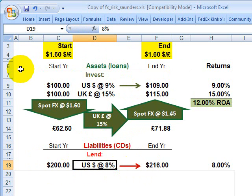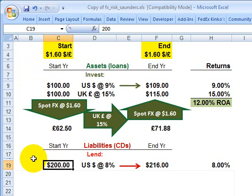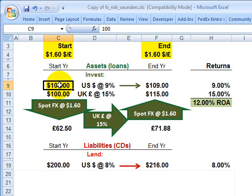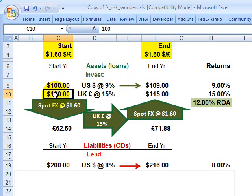What did we find? We found that unhedged foreign currency exposure directly impacts returns and can cut both ways — it can increase the returns or decrease the returns. So unhedged foreign currency is a source of risk. Under this scenario, the bank takes the 200 million in sources of funds, takes 50% and invests it in US dollar denominated loans with an expected return of 9%.